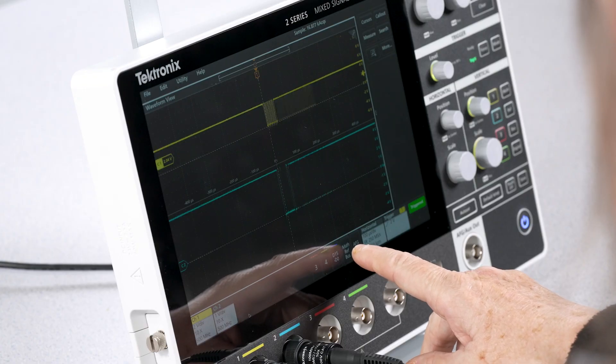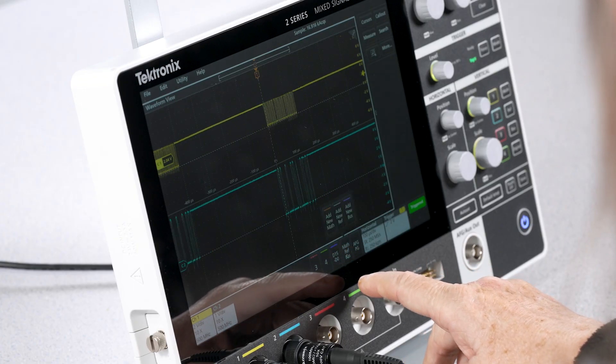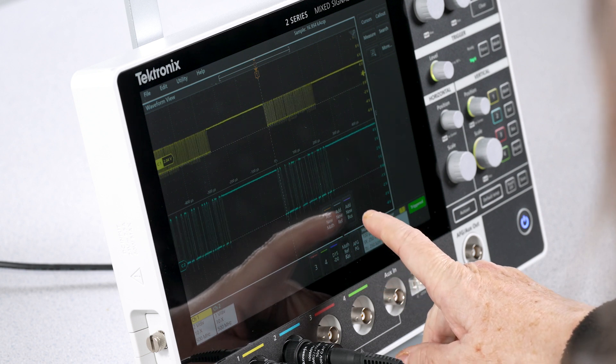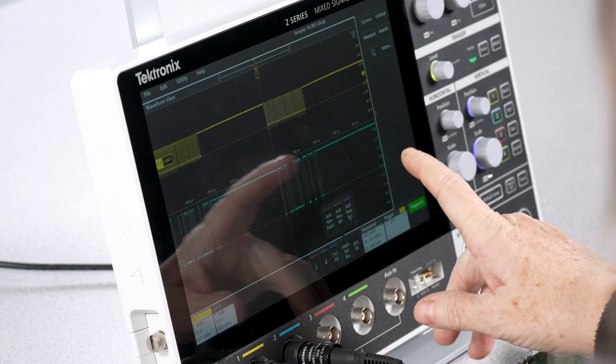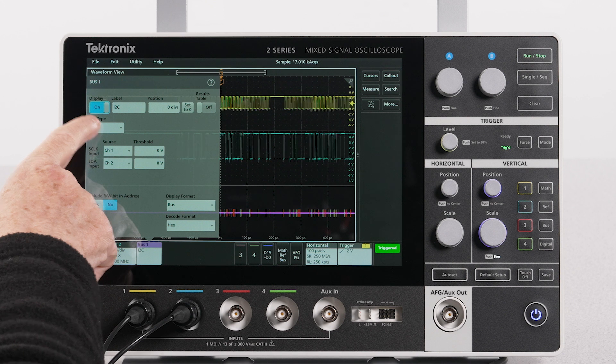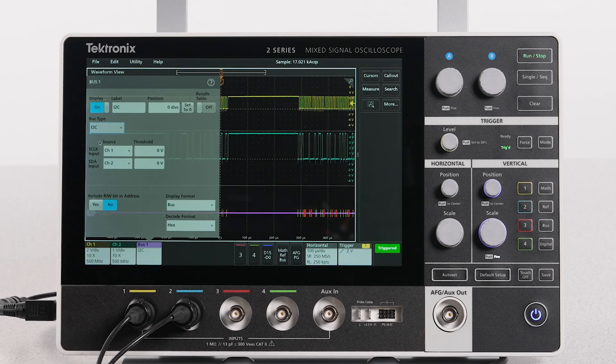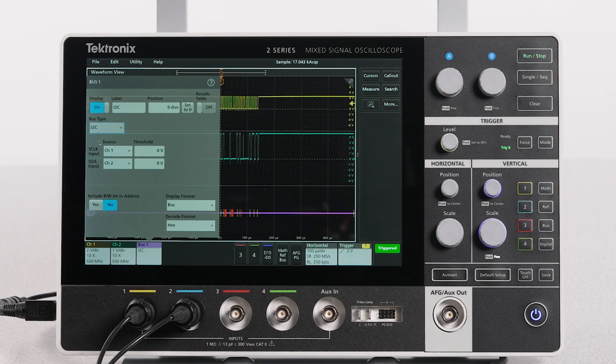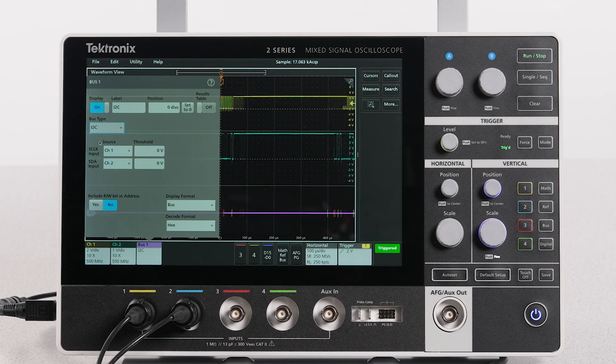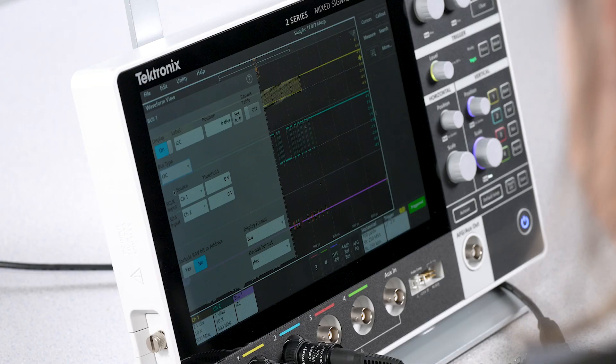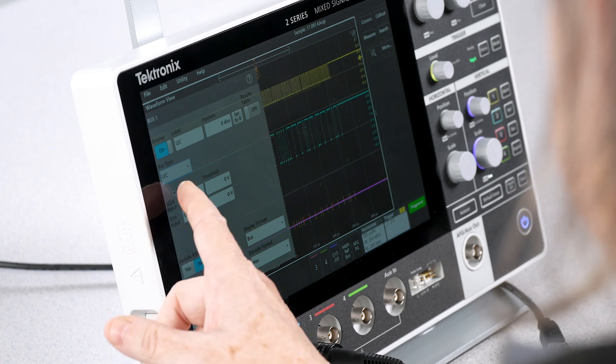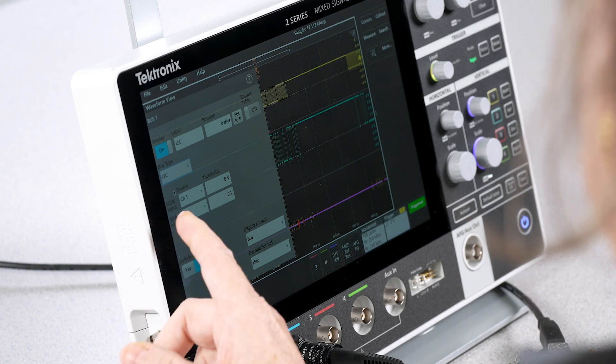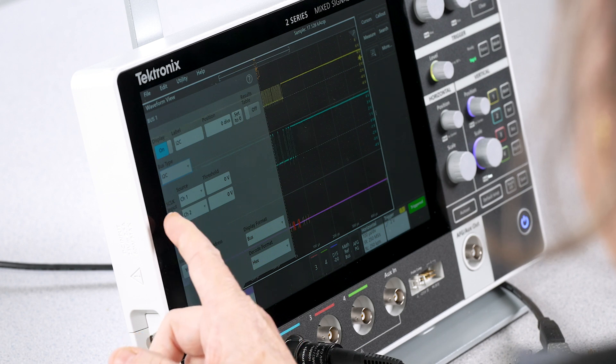To add a serial bus, click on Math Reference Bus Badge, then Add New Bus. Select the bus type as I2C. Any of the analog or digital inputs, active math, or reference signals can be used as a source for I2C bus. Set the S-Clock or serial clock to channel one, and set SDA or serial data to channel two.